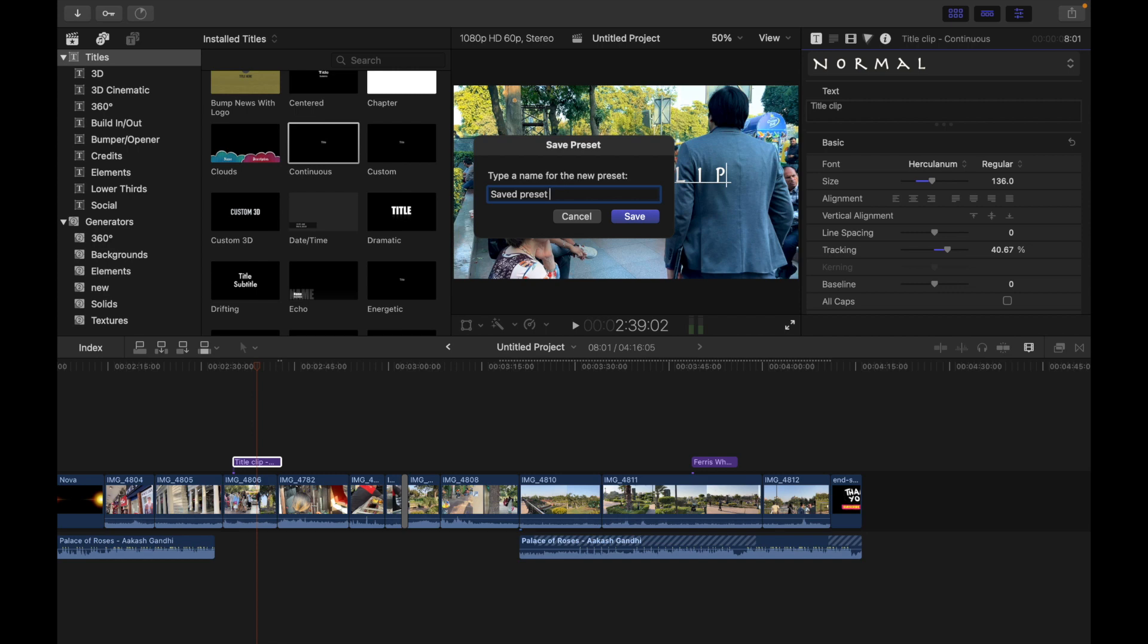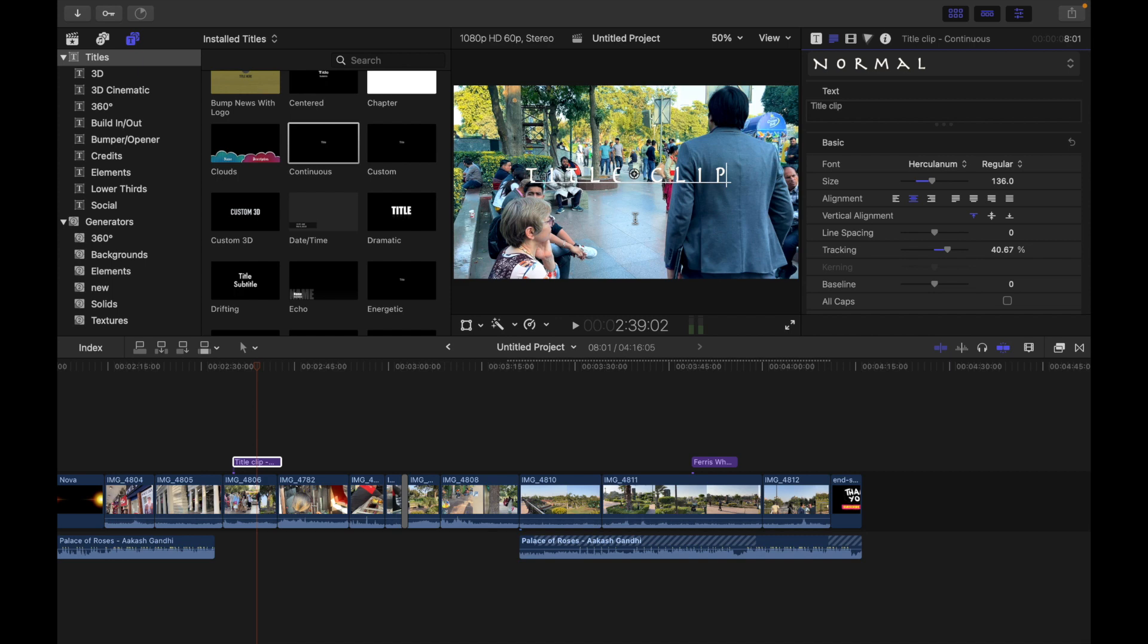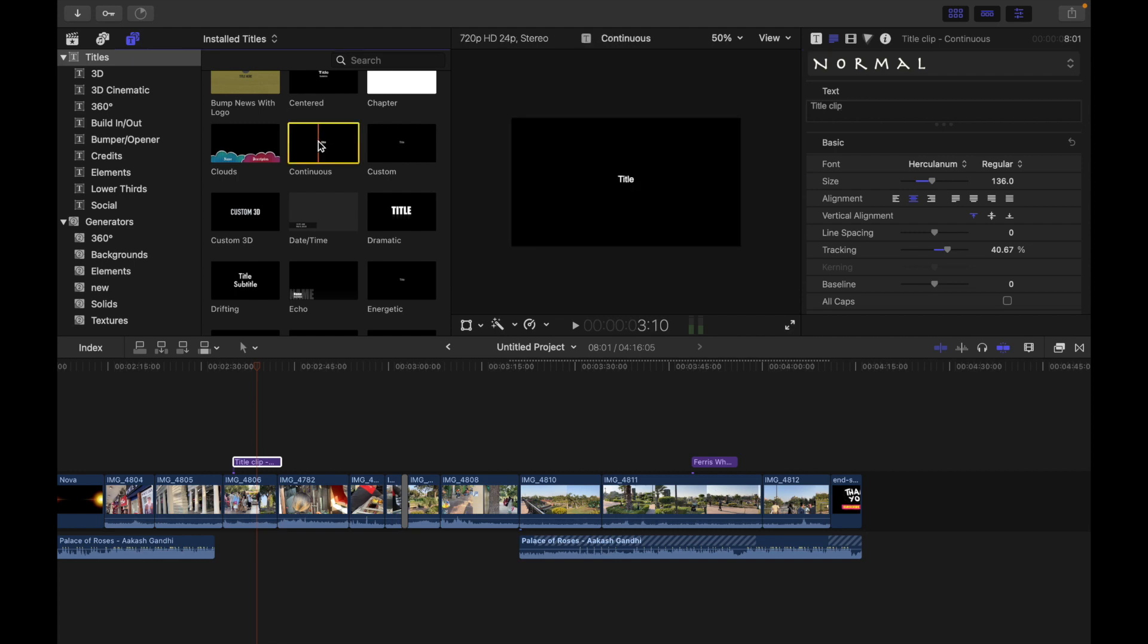what you can do is select the title in the timeline, then click the pop-up menu at the top of the text inspector and choose the preset. So now I want exactly the same, so what I'm going to do is grab